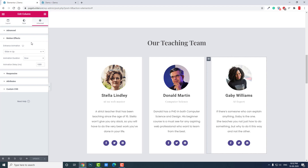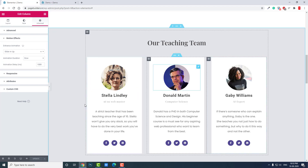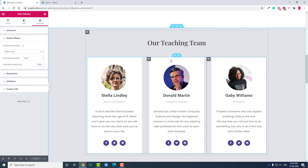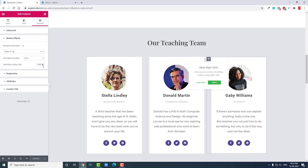This is how you use the Motion Effects settings. There are three options: one is the type of animation, second is the animation duration — Slow, Normal, or Fast — and third is the Animation Delay. The delay is relative to the first animation. The first column has a delay of zero milliseconds, the second has 500 milliseconds, and the third has 1000 milliseconds. These are not fixed values — you can adjust them according to your needs or to suit your design.